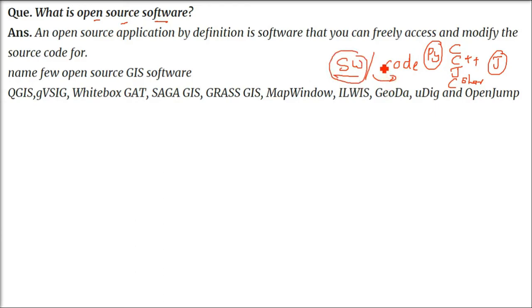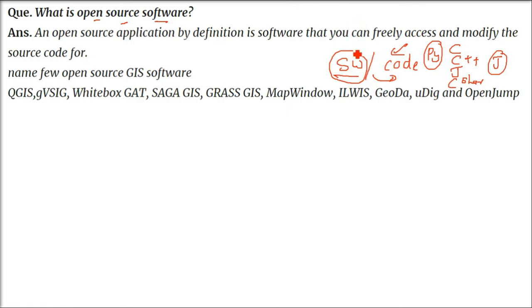Open source software are those which are open and available for free. An open source application is software that you can freely access and also modify the source code, because the source code is available for us.